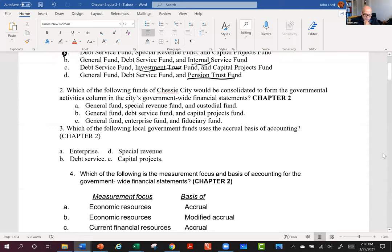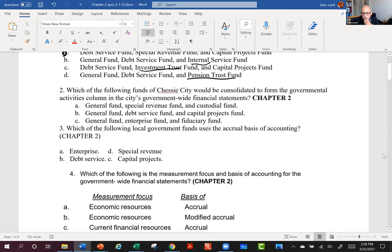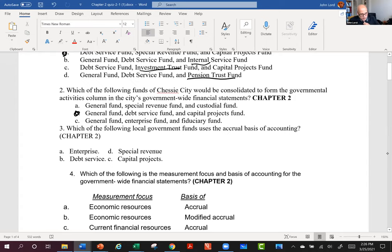Which of the following funds of Chessie City would be consolidated to form the governmental activities column? The general fund, debt service fund, and capital project fund are absolutely in governmental activities. Also the internal service fund and the permanent fund would be rolled up in there, as well as the special revenue fund. The internal service fund is listed with the governmental activities.